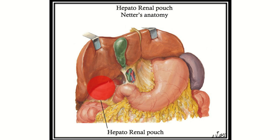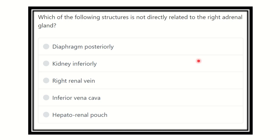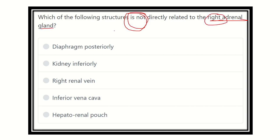Hey everyone, welcome to another question and answer session for the MRCS exam. In this question, they want to know which of the following structures is not directly related to the right adrenal gland. The options are: diaphragm posteriorly, kidney inferiorly, right adrenal vein, right renal vein, inferior vena cava, and hepatorenal pouch. We have to find out which one is not related to the right adrenal gland.